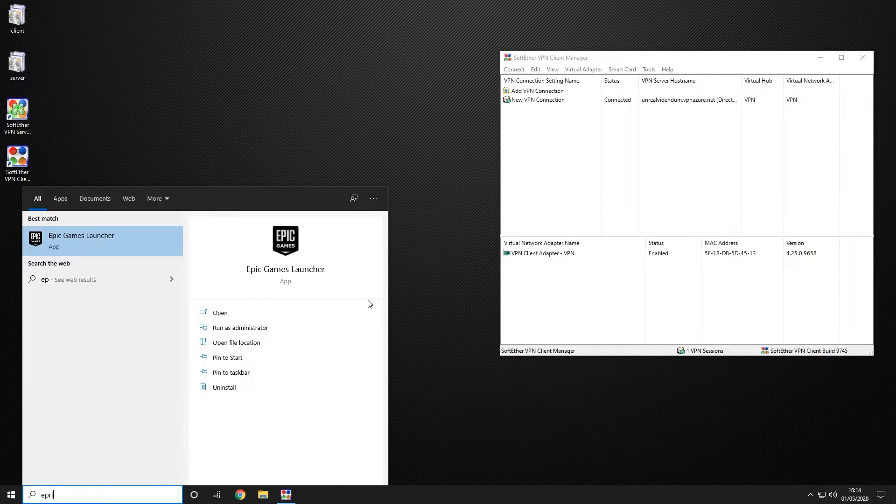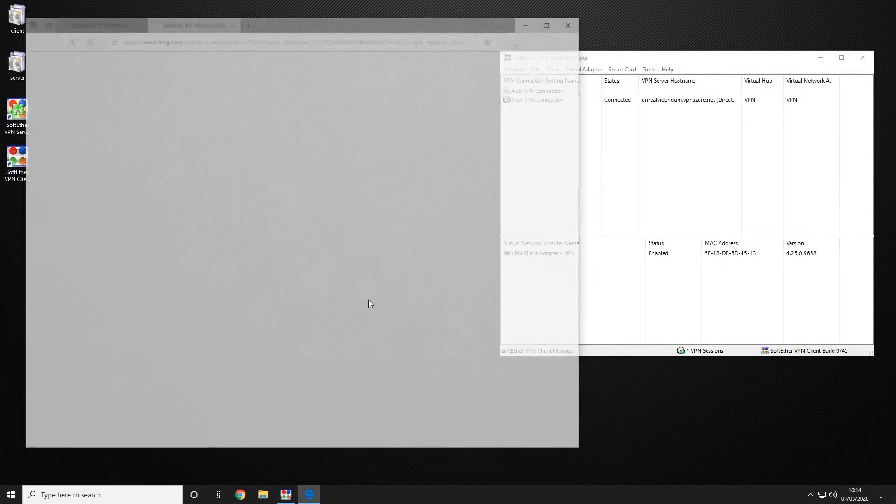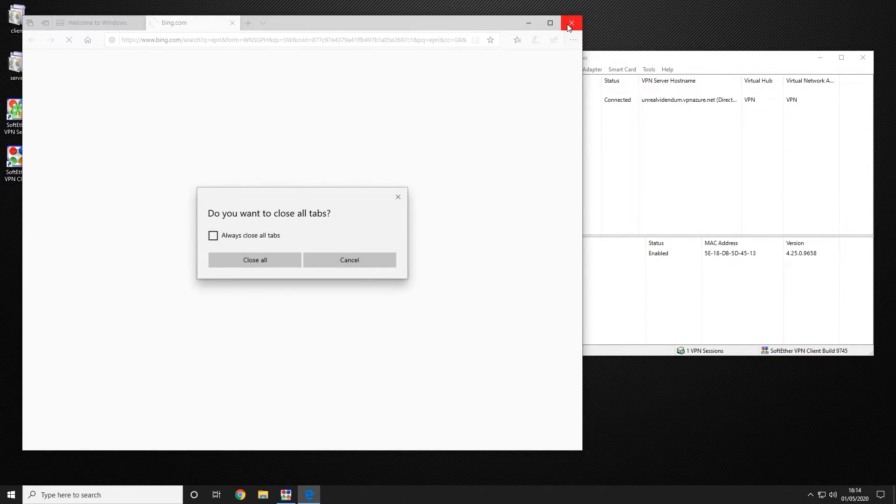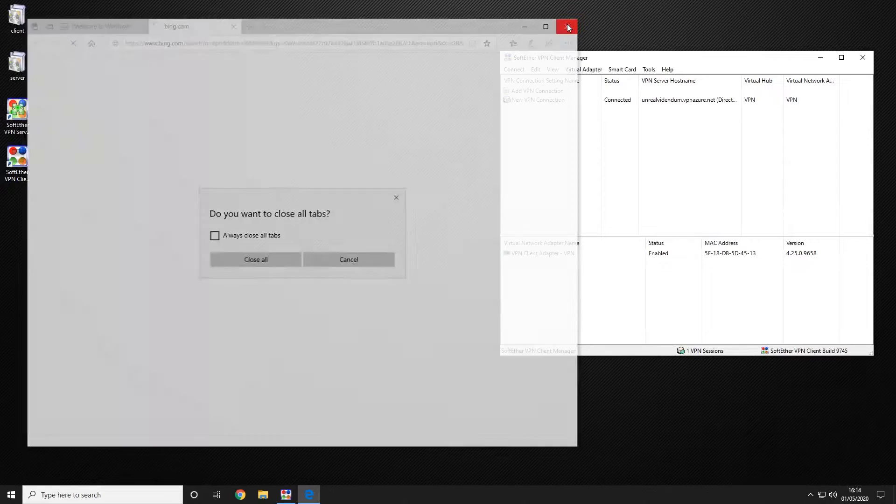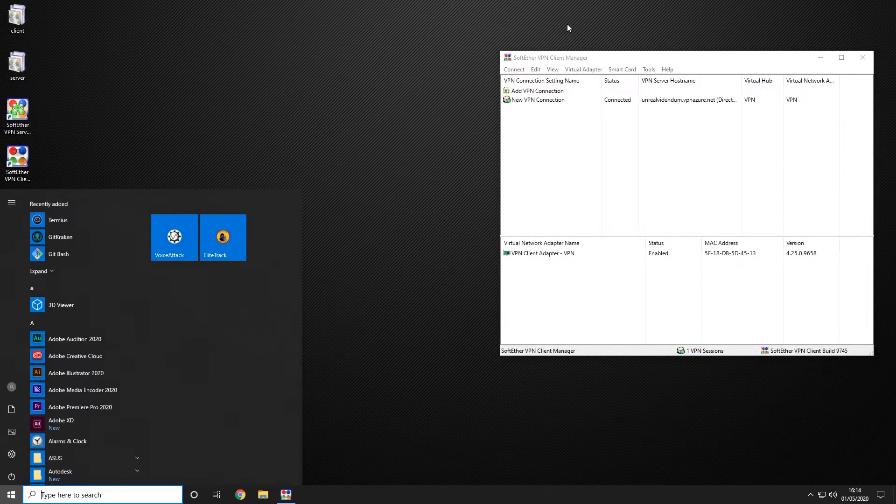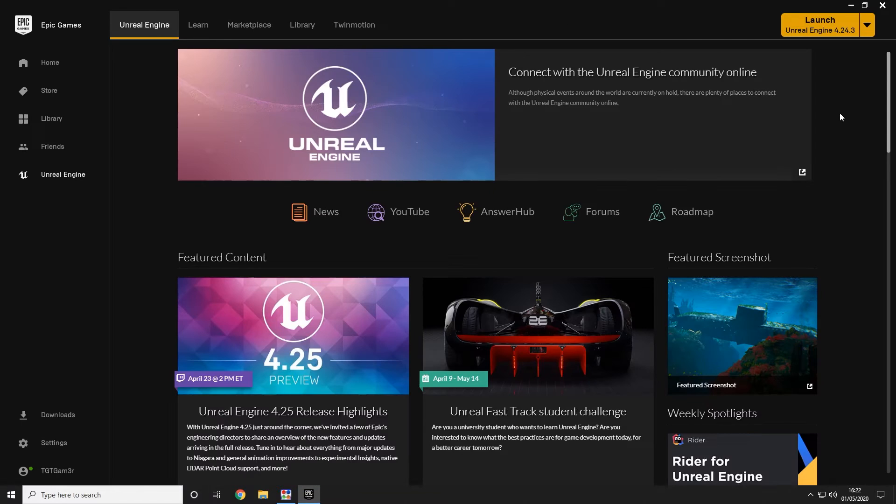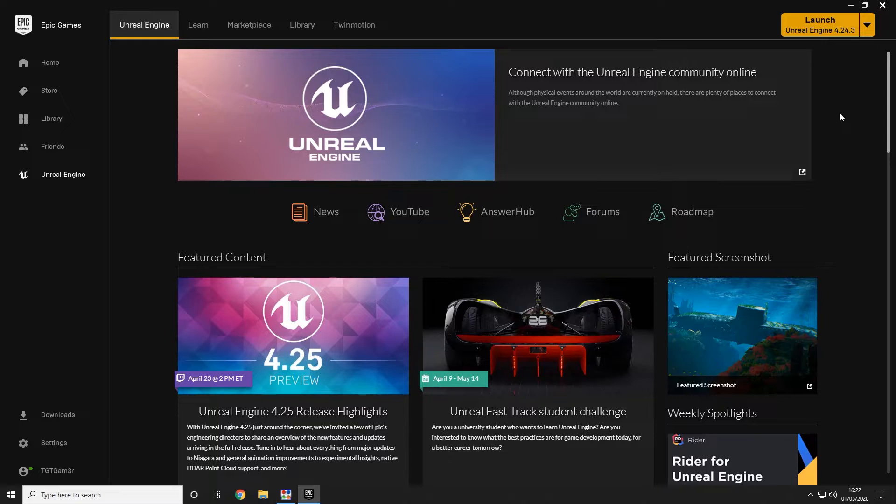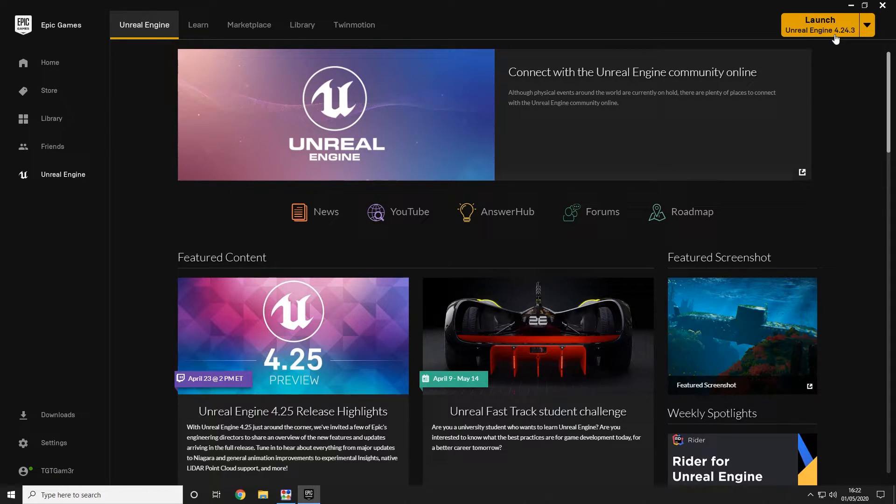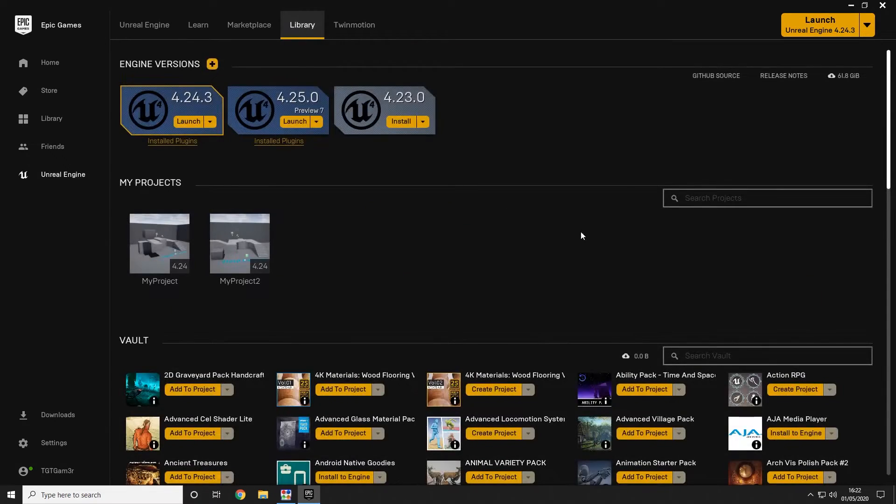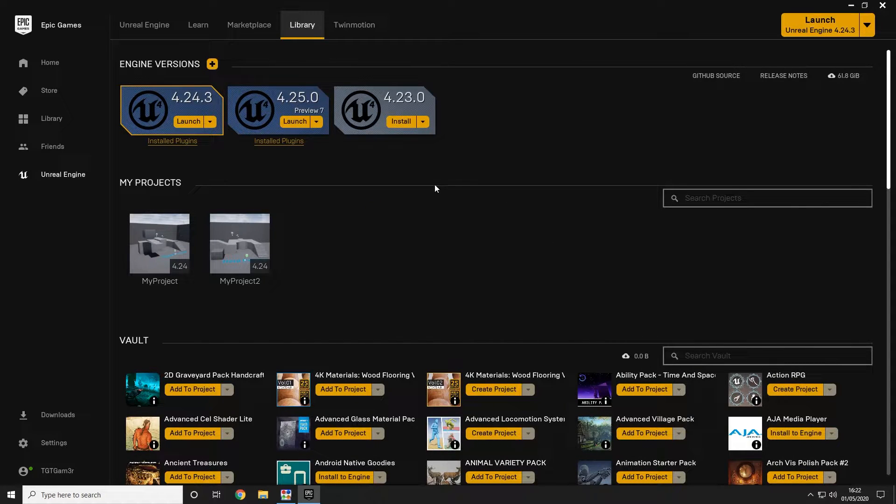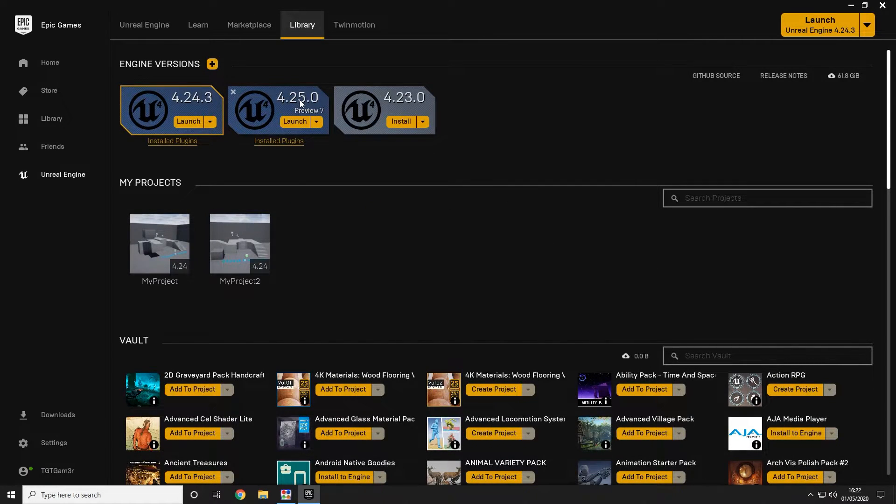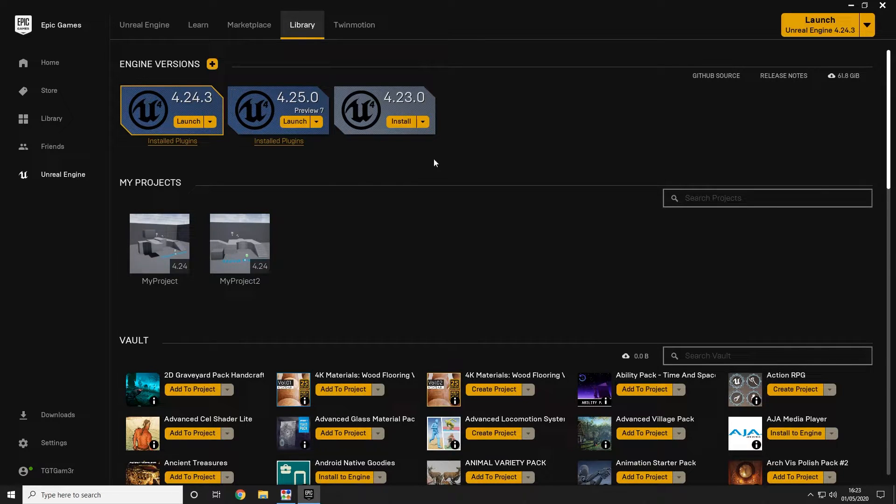So we're going to go ahead and open up our epic. We're going to go ahead and launch our Unreal Engine for 24.3. This is the latest version as of today. We are not going to use the preview build even though that has seen some slight improvements to this function.